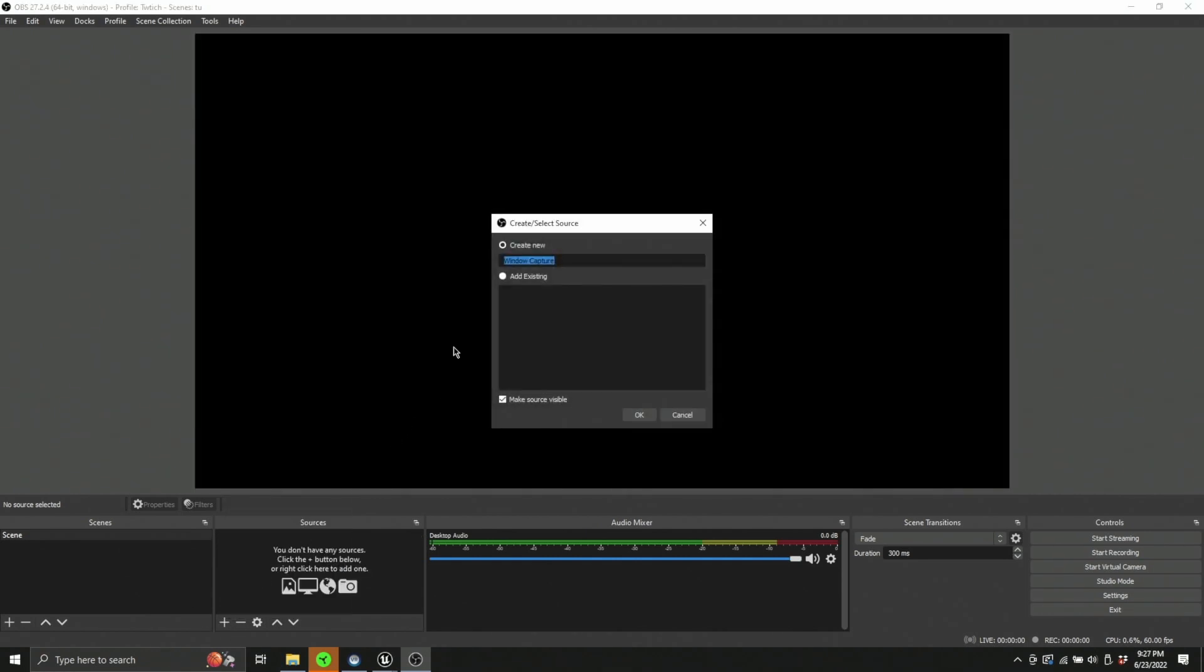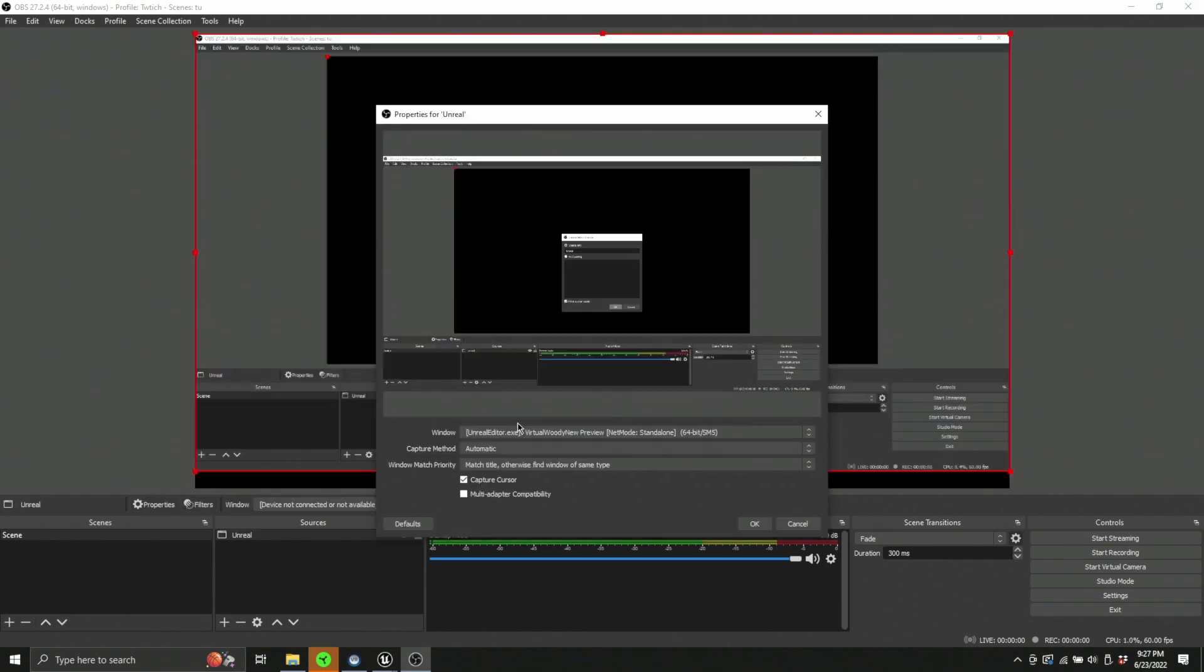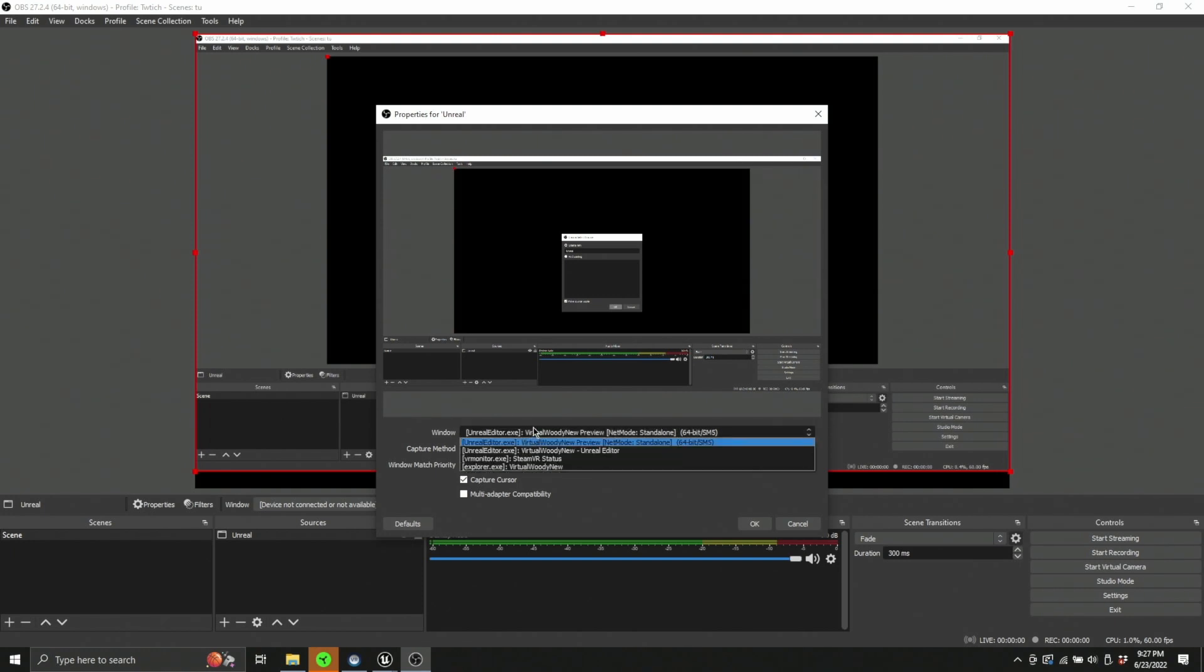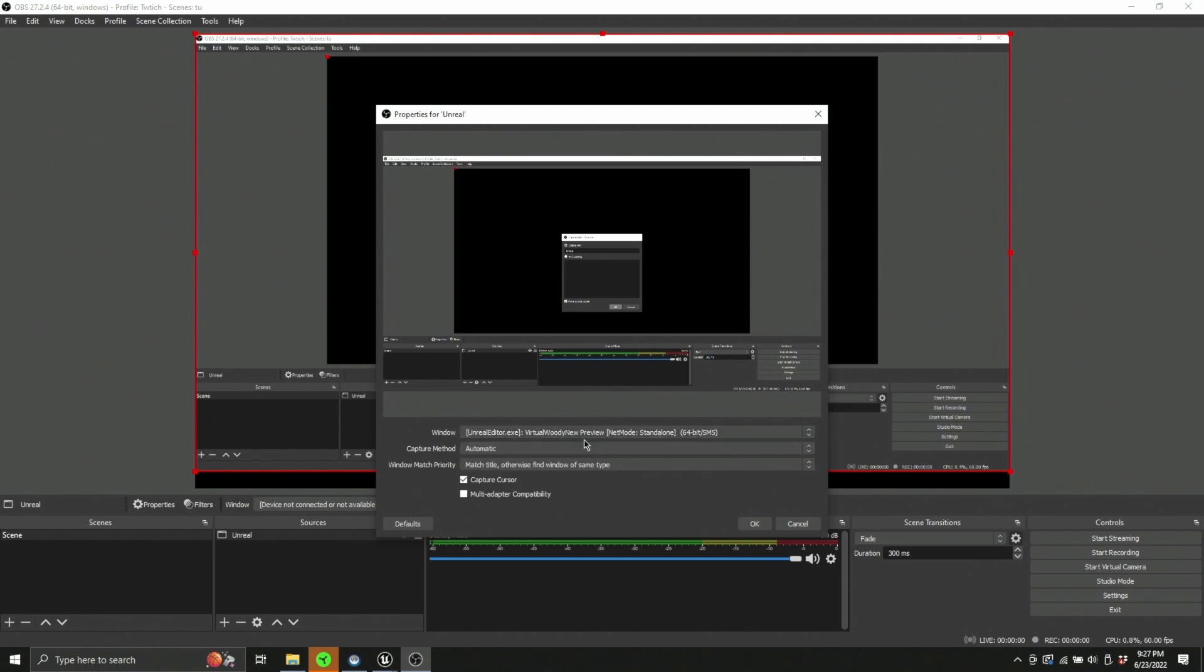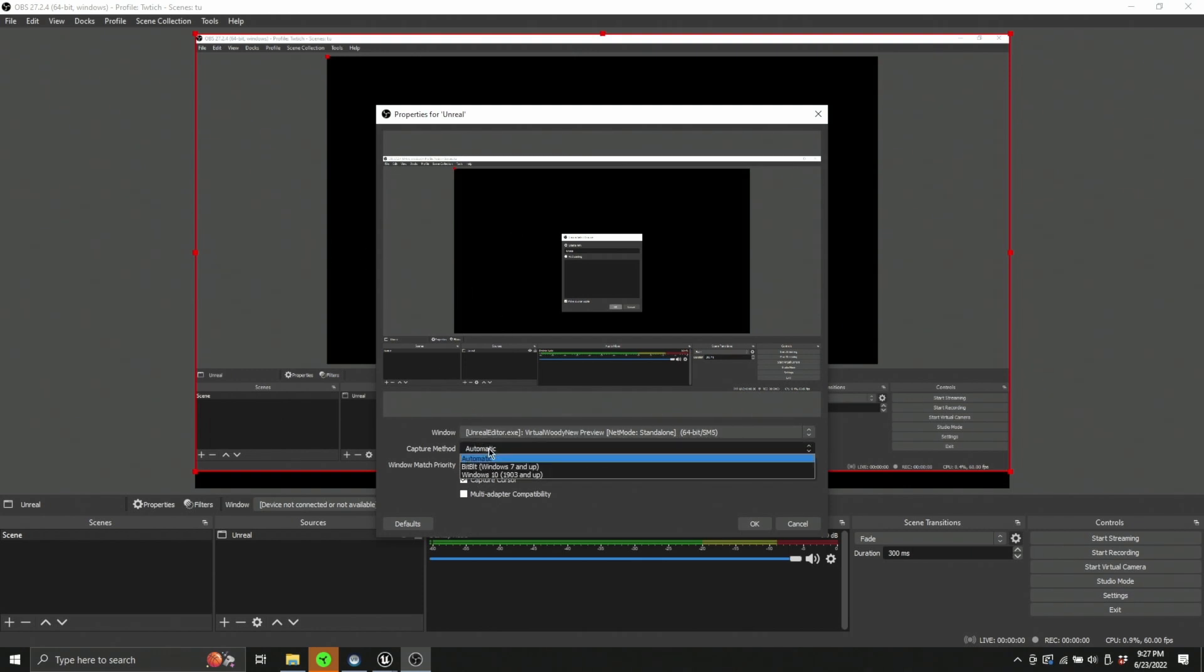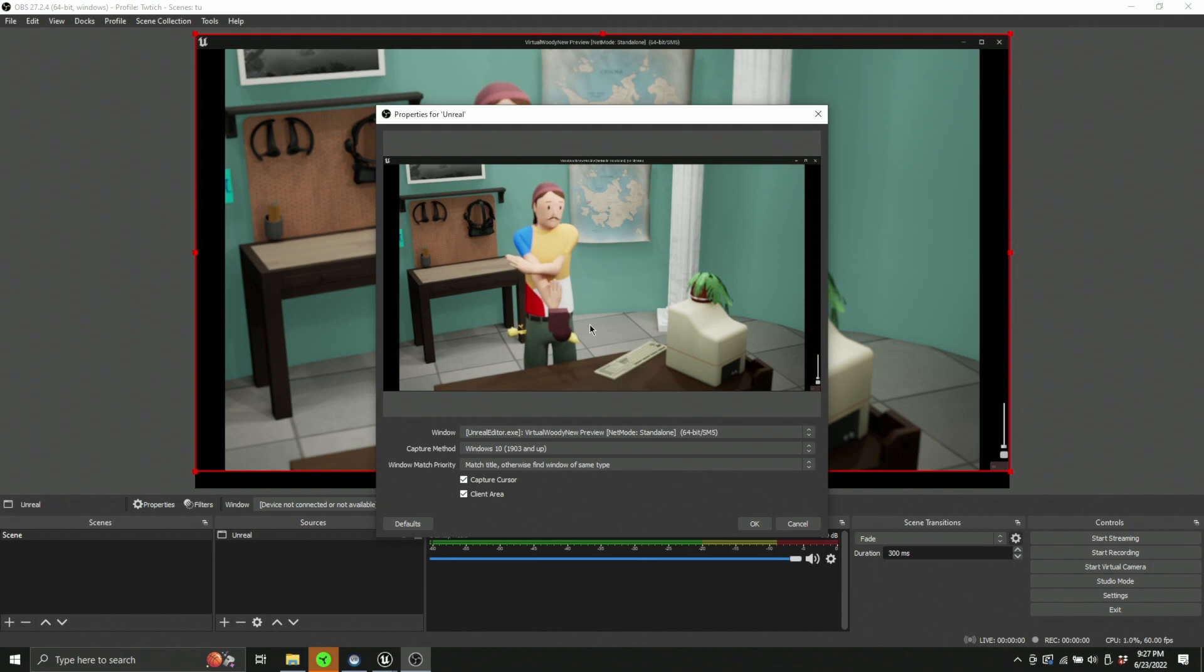So I'll open window capture here. We do want window capture. I'm going to type in Unreal. And now you can see the Unreal editor window preview has come up. That's actually what we want, but if we look at it right now, we don't actually have what we need. So we're going to change the capture method to Windows 10, and suddenly we have exactly what we want.